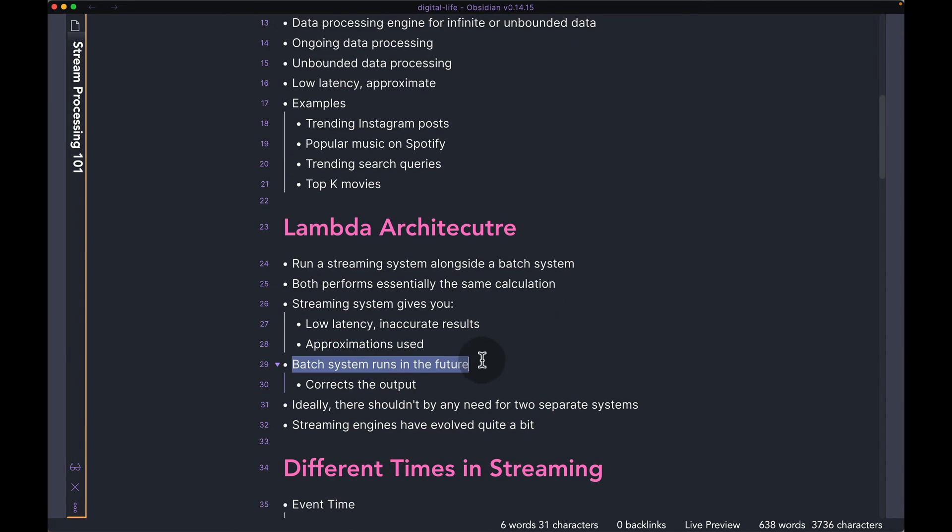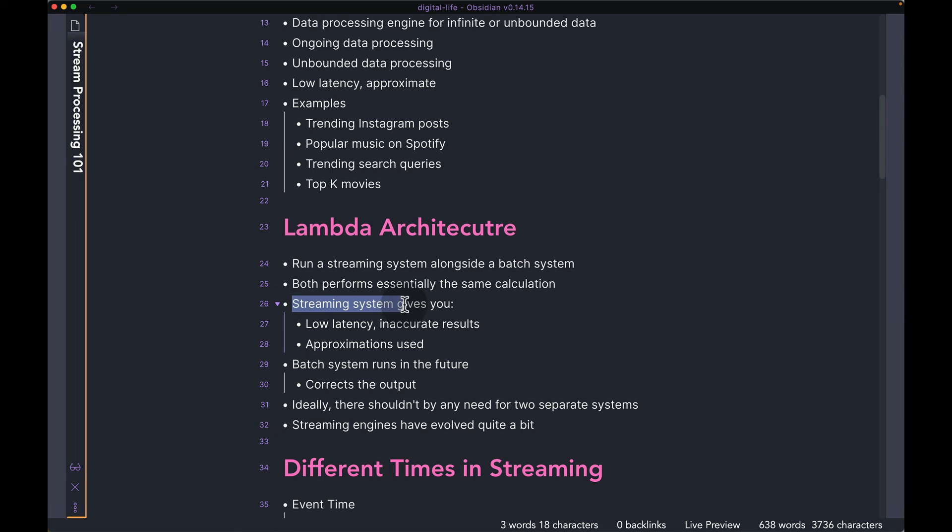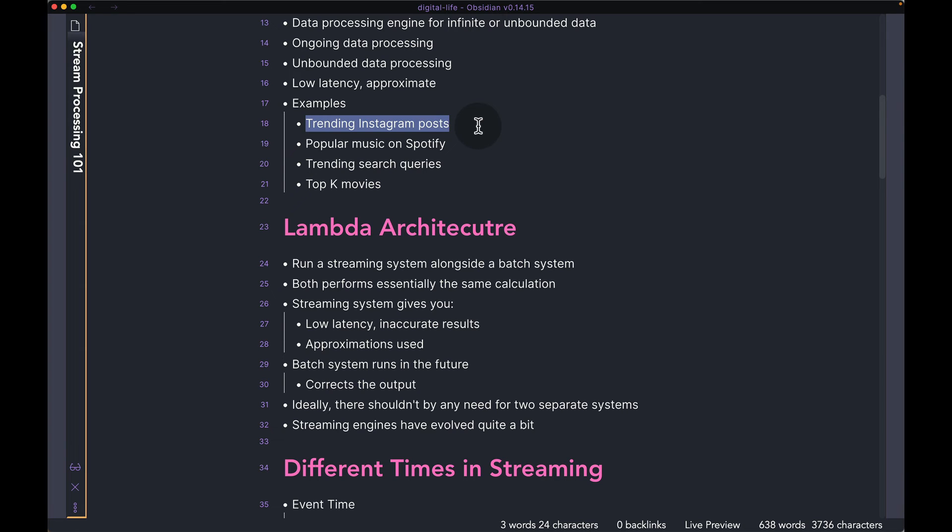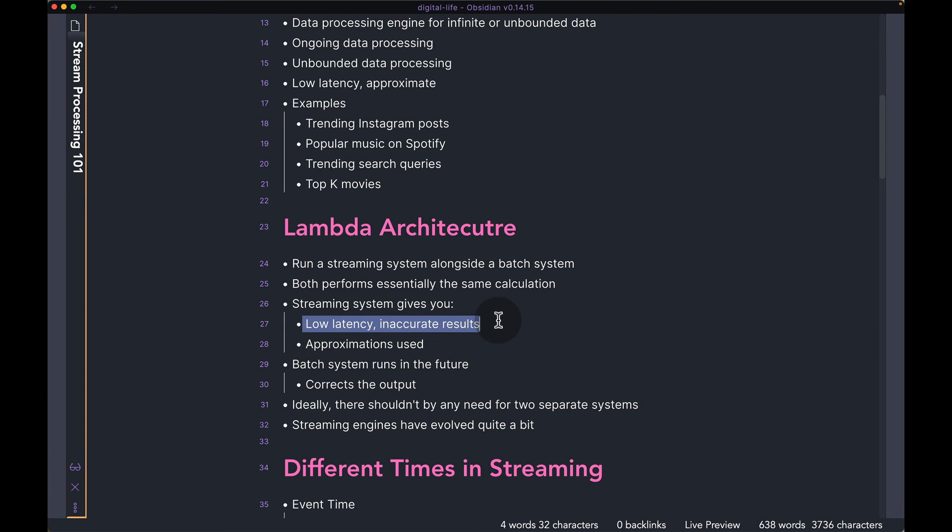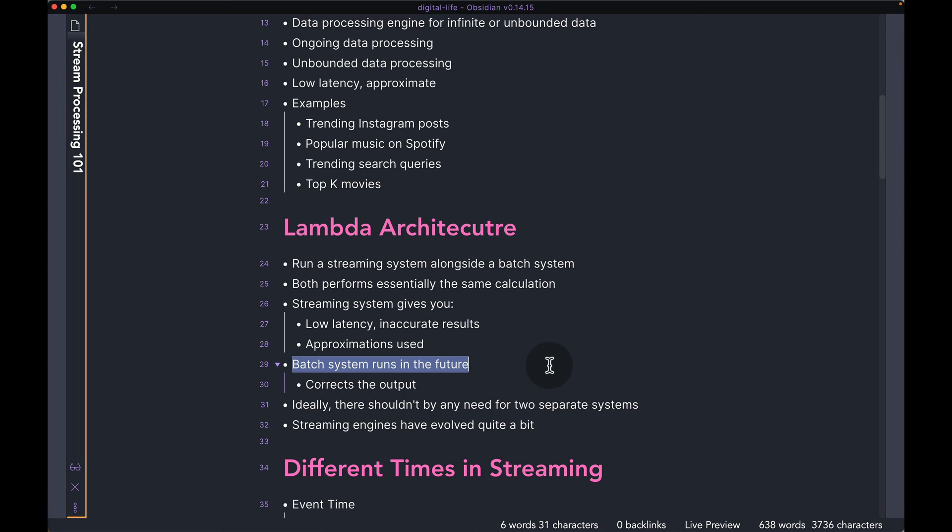And then you have the batch system that can run later in the future. Maybe every two or three hours, you have a batch system that's running and it corrects the output of the streaming system. So let's say the streaming system, every single minute, it's running and updating the trending Instagram posts. So as new posts are being created and the users are seeing and interacting with these posts, the streaming system is going to keep updating the list to keep up with the demand of the posts. However, let's say every hour or every few hours, you also have a batch system which actually reads the database and computes an exact list of the top 10 trending posts. For a use case like this, it's totally okay to have an approximation as long as your trade-off is you're updating that list very frequently and then have a batch later on that corrects the list over time.